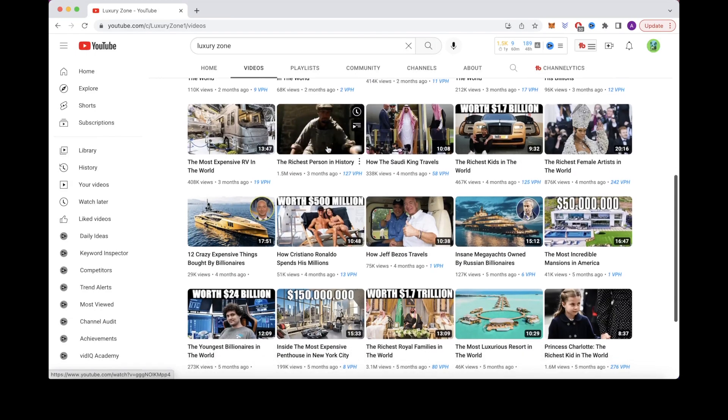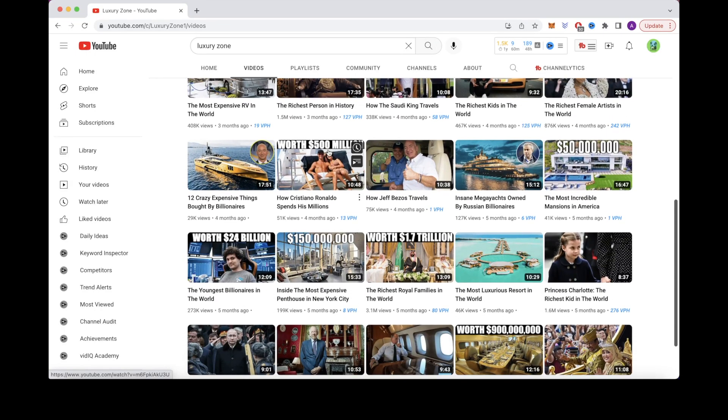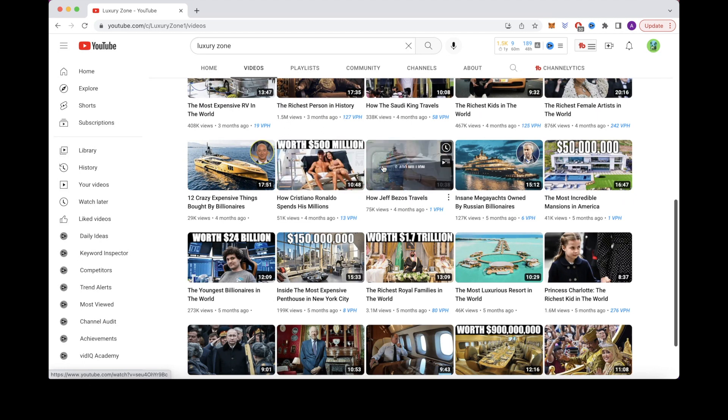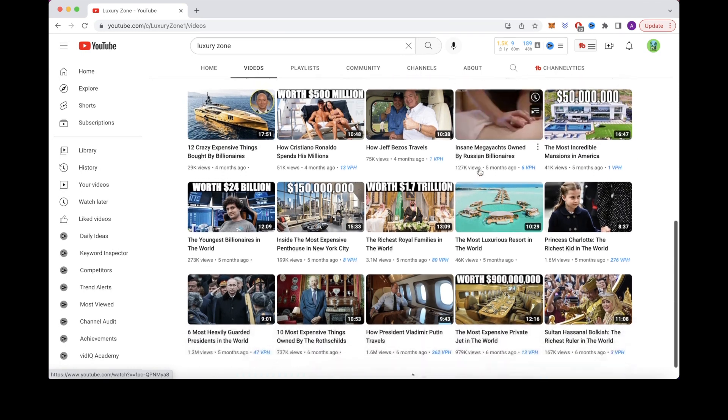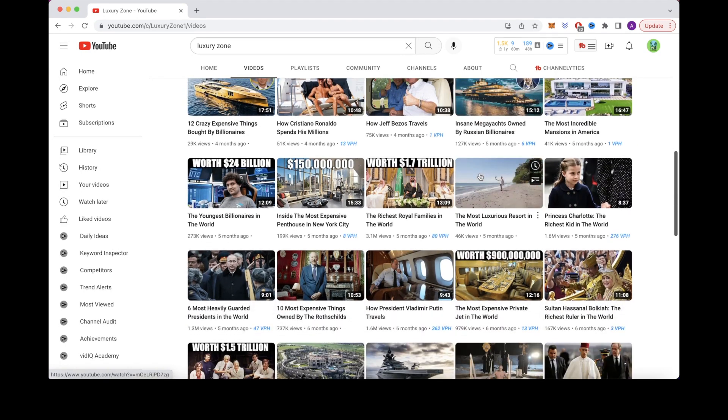If we check out Luxury Zone, you can see that it's a faceless cash cow YouTube channel. You are definitely capable of creating a channel similar to this without showing your face or using your own voice.